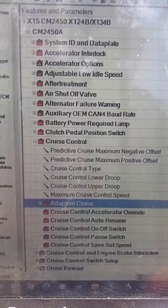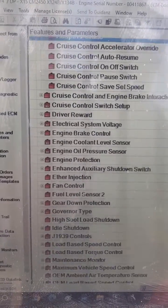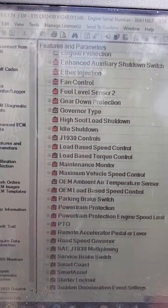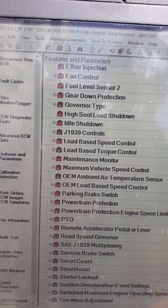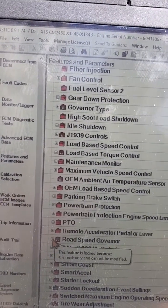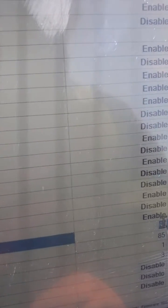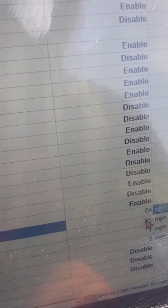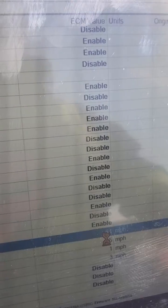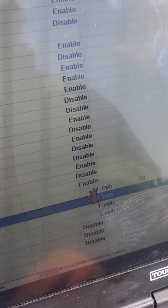Hit Enter. After that, scroll on down to Road Speed Governor and open that. Set your maximum road speed — it's 64, or whatever you want — for both Maximum Accelerator Vehicle Speed and Maximum Vehicle Speed. Enter on both.